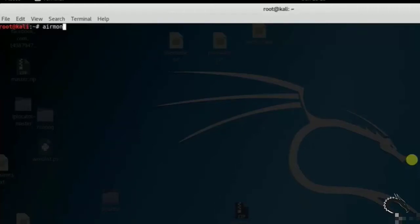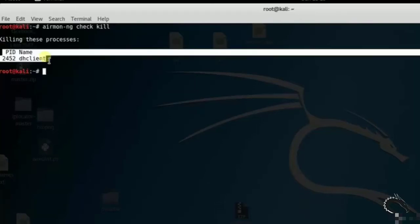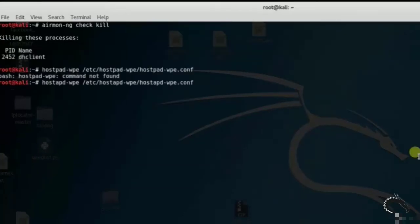Type airmon-ng check kill. Let's start hostapd-wpe. A wireless access point will appear. Passwords of users connecting and authenticating to this network will be printed to the console. Type hostapd-wpe /etc/hostapd-wpe/hostapd-wpe.conf.